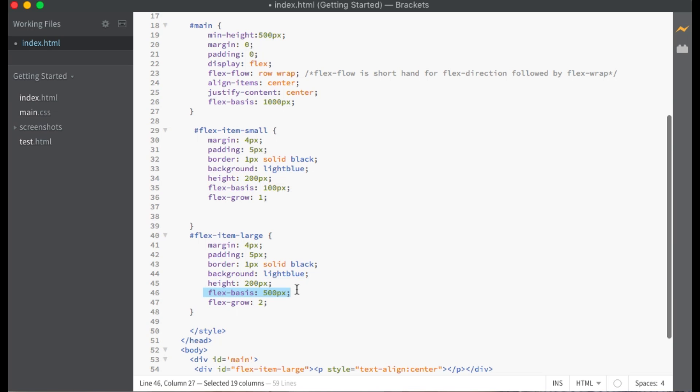We use the flex-basis property to set the width. Currently, my flex container has a width of 1,000 pixels. Flex item small has a width of 100 pixels and flex item large has a width of 500 pixels.